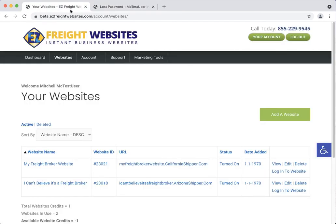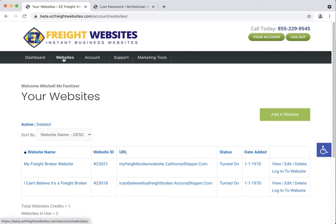The other option is that when you're logged in to Easy Freight Websites, click on Websites, you'll see a list of your websites here.